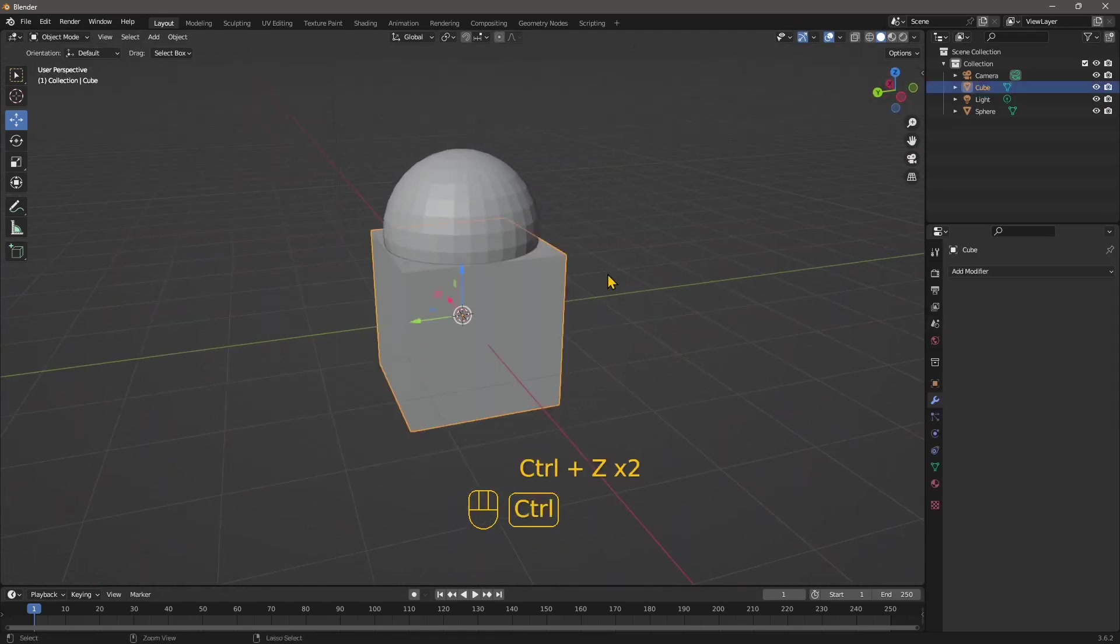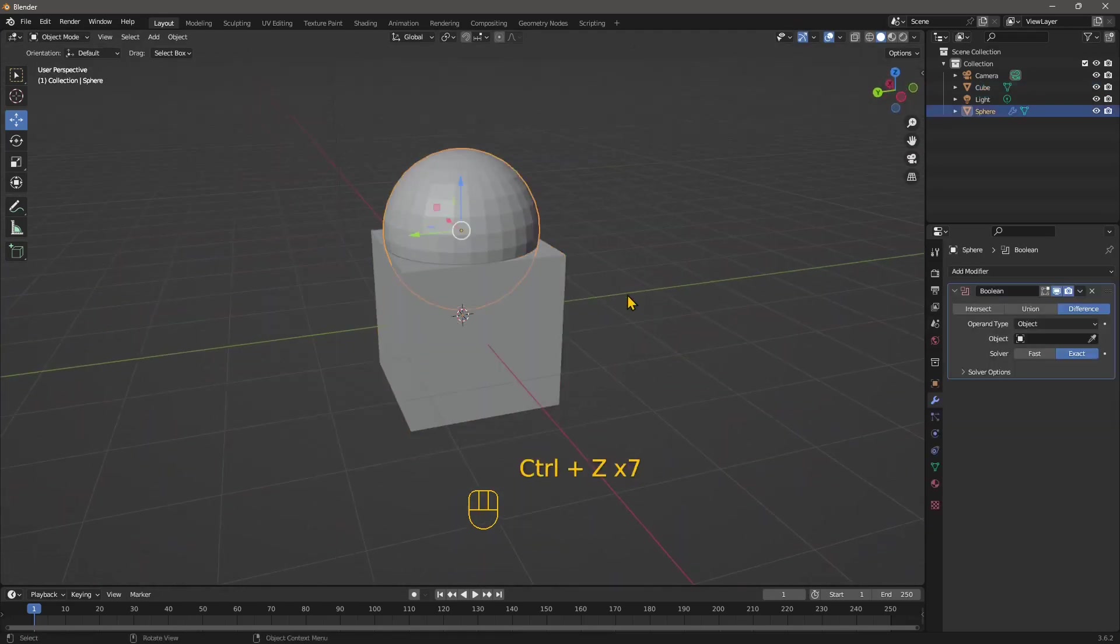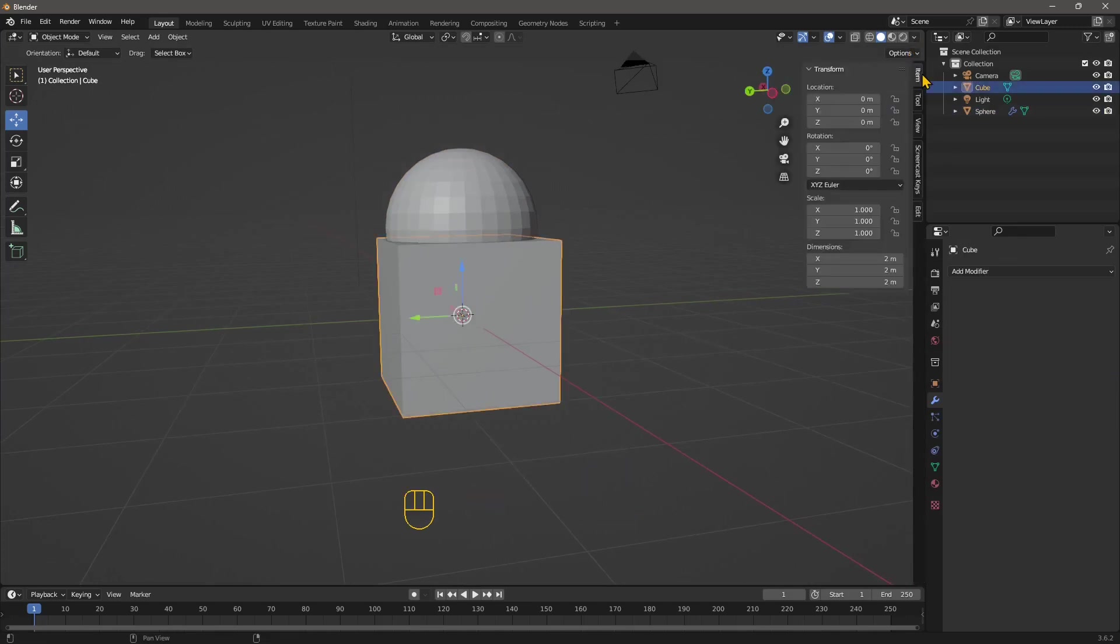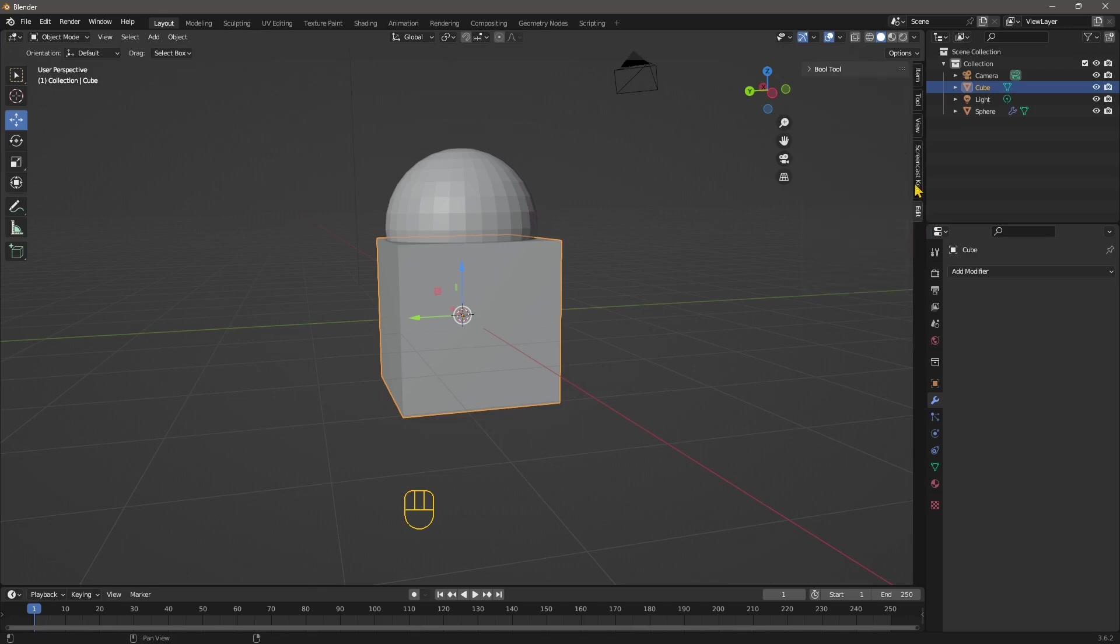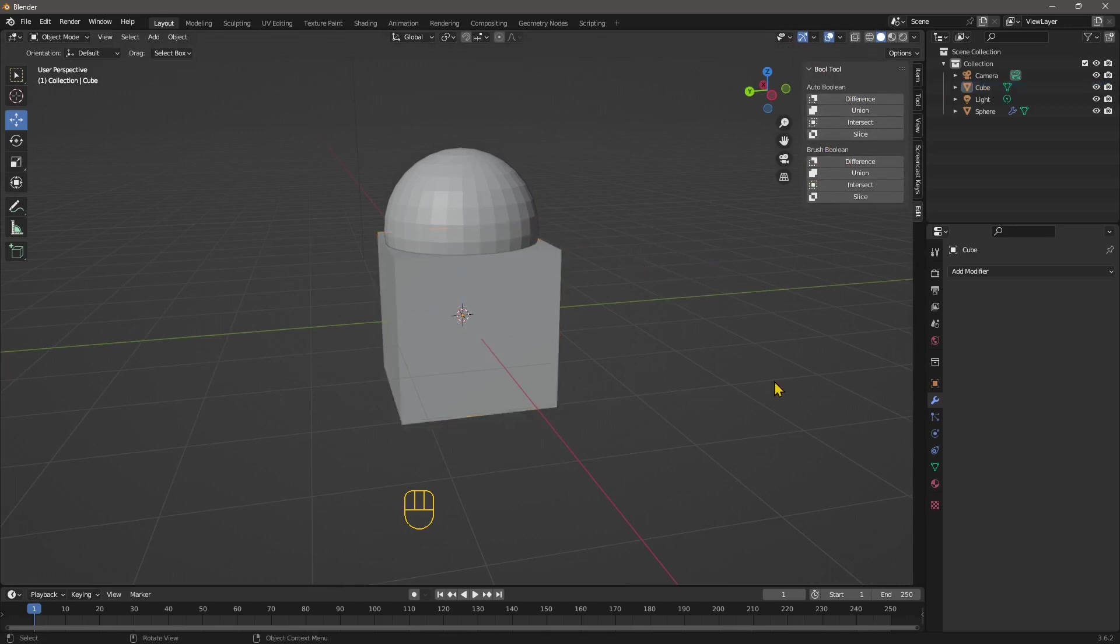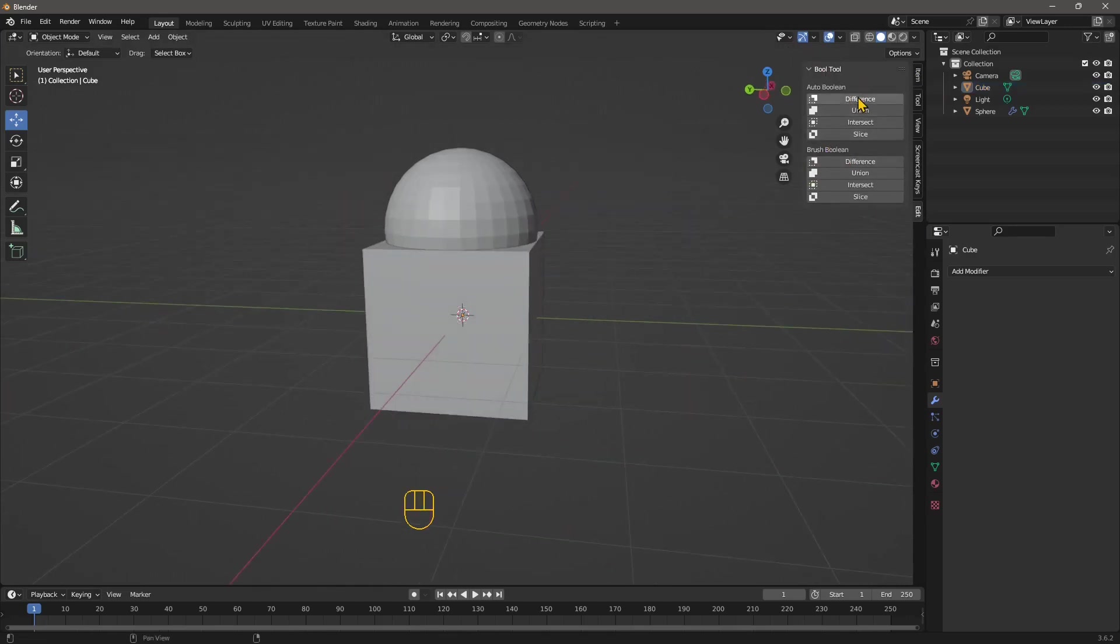So let's go back, Control Z. There you go. Now, the other way is to use the Boolean in the bool tool, which I prefer. So if I go to edit, you have bool tool and these are better because you can also use the brush boolean. And again, these are explained in other videos, but let's go quickly to do the difference.